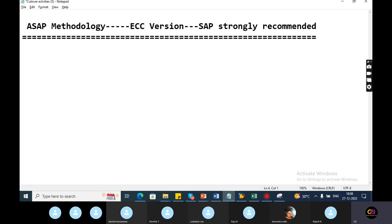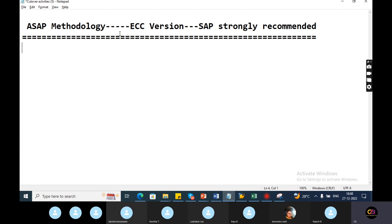Implementation projects for ECC version have stopped. Now I have to implement the ECC version. In the 90 days, S4 HANA is the only implementation project. S4 HANA is compulsory for S4 HANA projects.